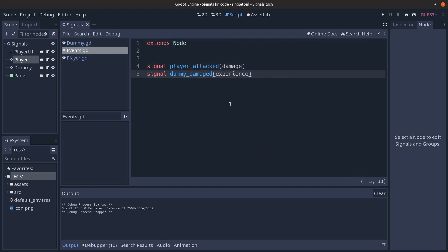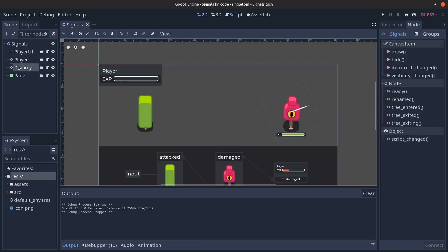But the event singleton isn't a node in the scene tree panel which we can explore in Godot in the user interface. So there's pros and cons of these approaches and it's up to you based on your style and needs.